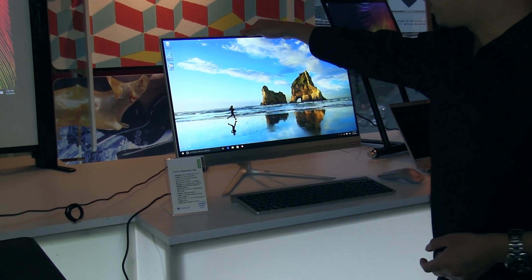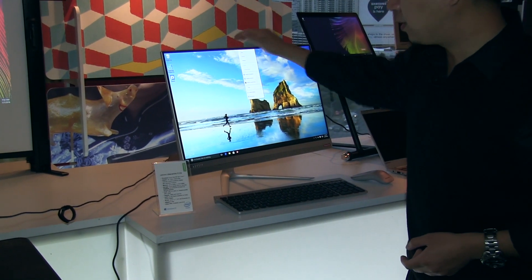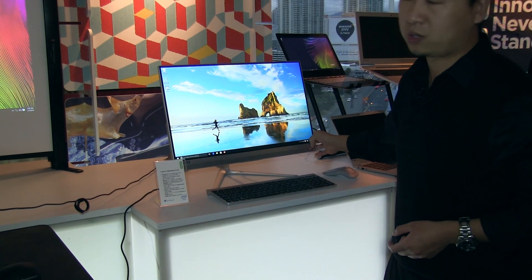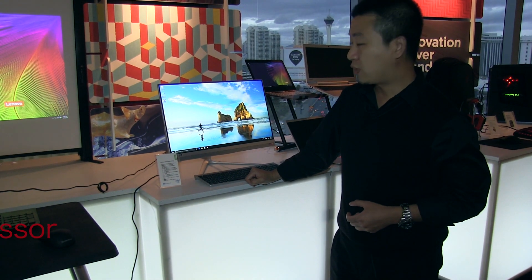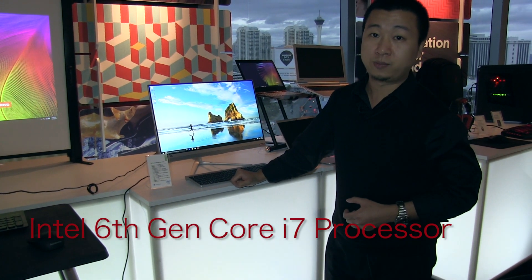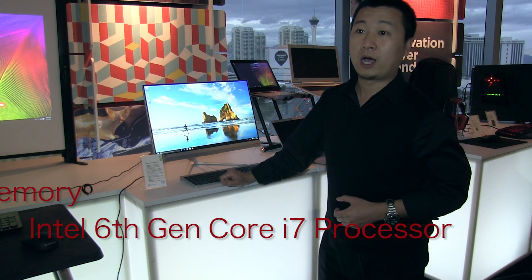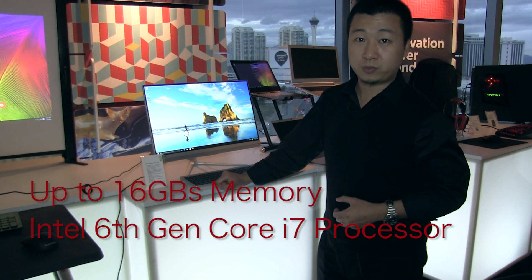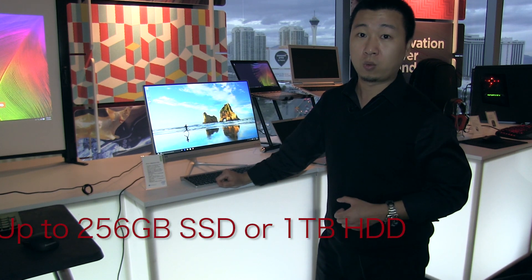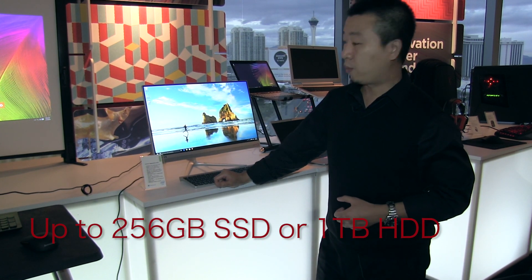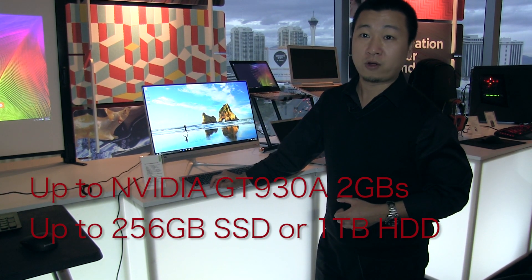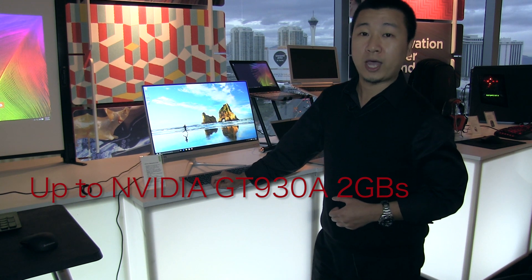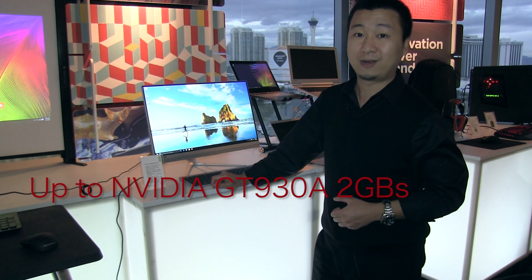Although this one has very limited space, it also has strong performance. We have sixth generation Intel ultra-low power CPU upgradable to Core i7, up to 16GB memory. You can have a 1TB HDD or SSD, and we also have an integrated graphics card from NVIDIA, the GTX 930A.